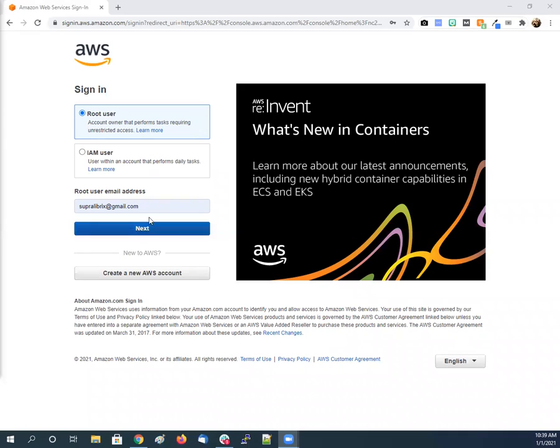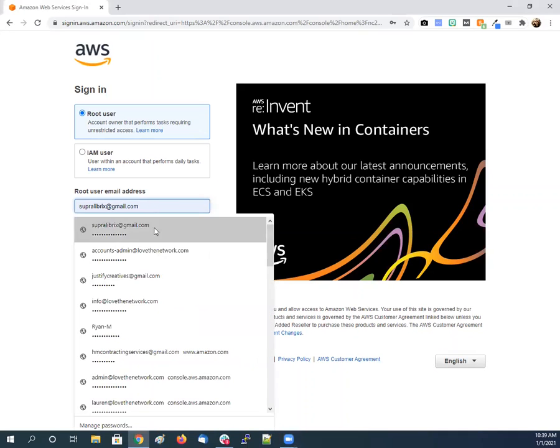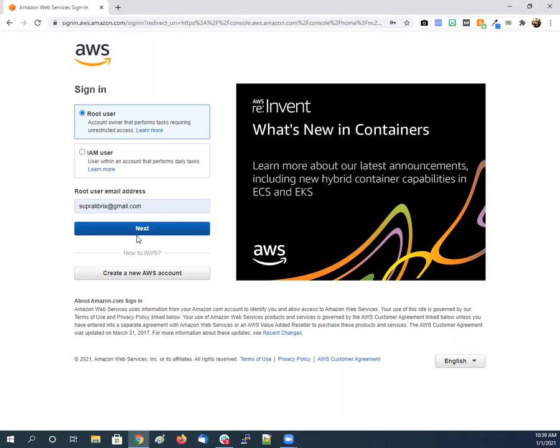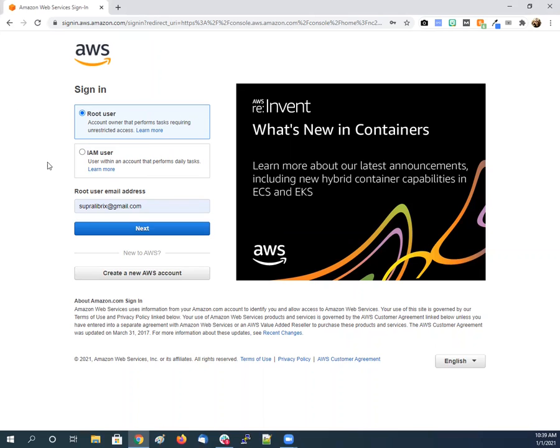All right, so this is the account he set up for us. We're going to change this email, but this is what we're using. We're going to do root user access. I'll end up sending anyone that works on it the IAM user access. We'll go over that later though. I think you saw some of that already.